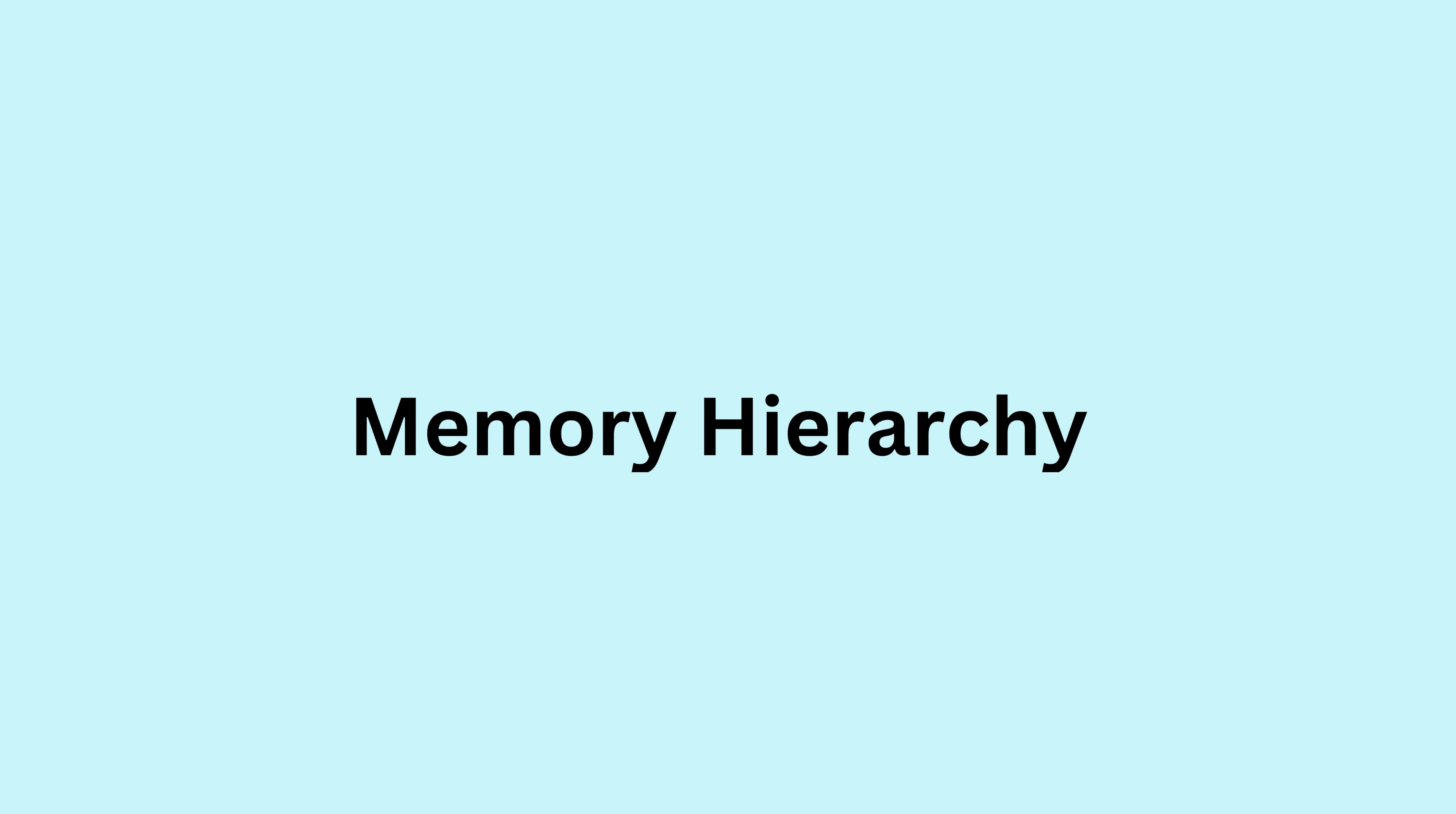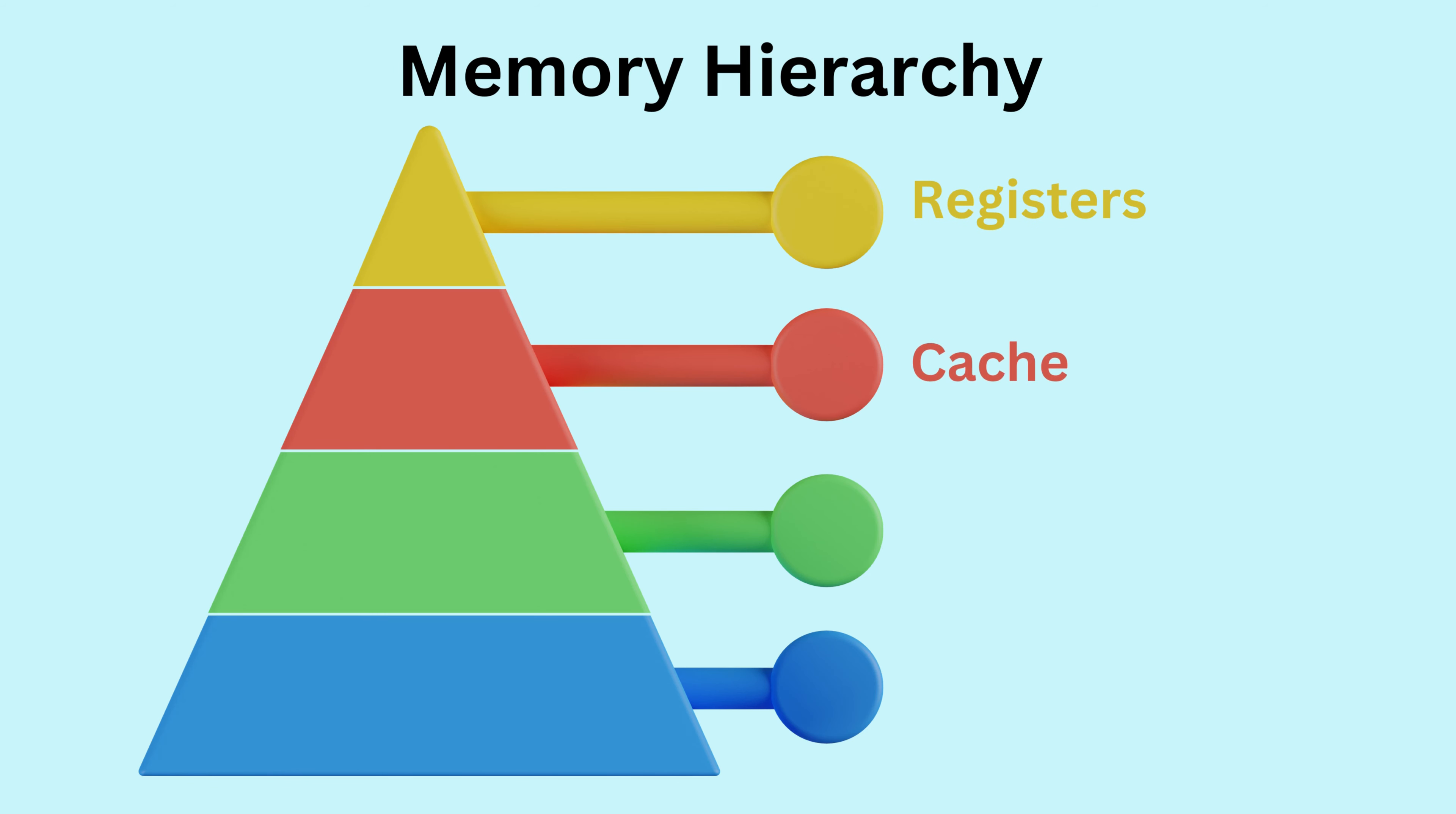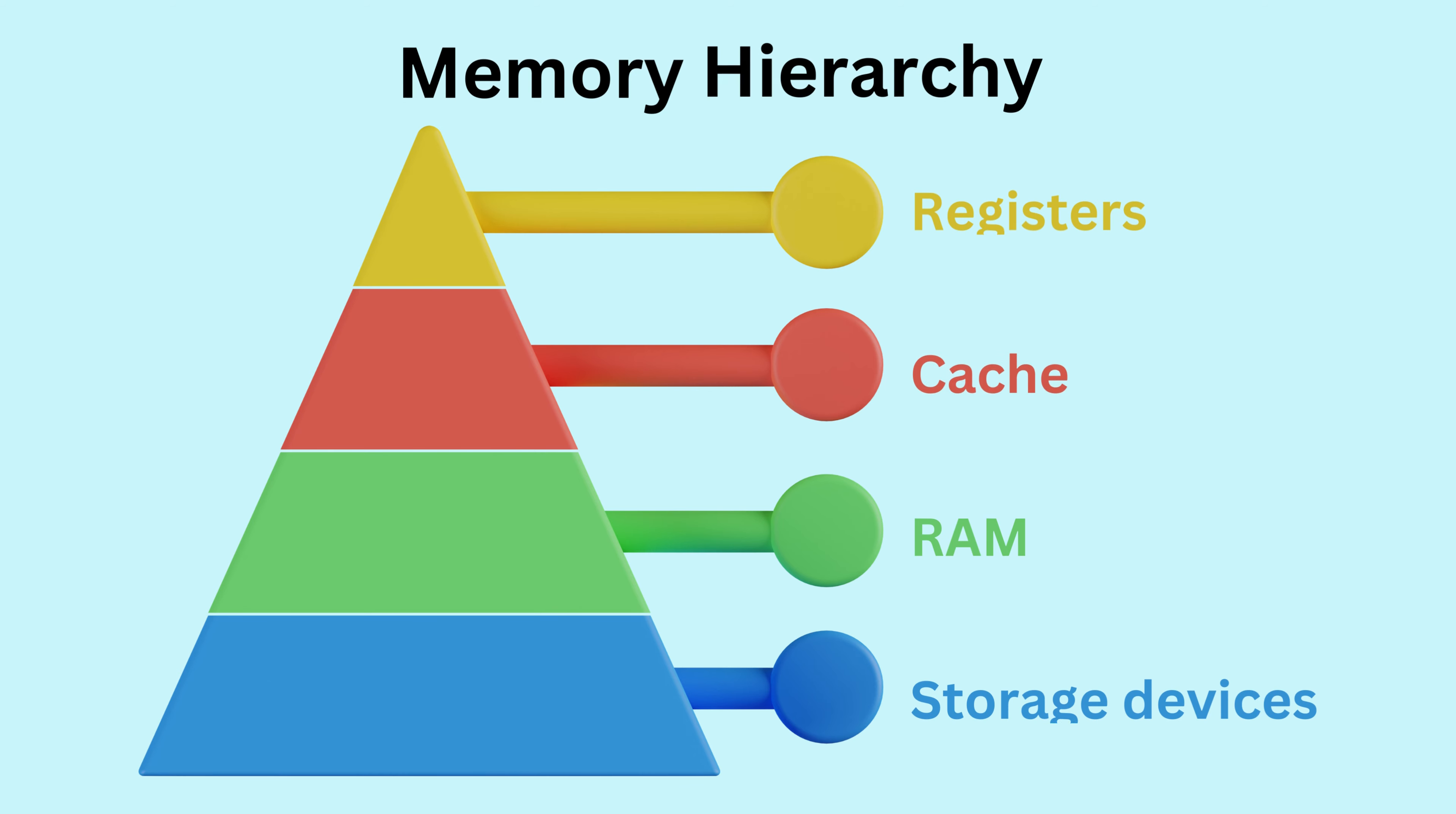Before we get into the nitty-gritty details, let's understand the memory hierarchy. It's like a pyramid, with several layers of memory, each serving a unique purpose.